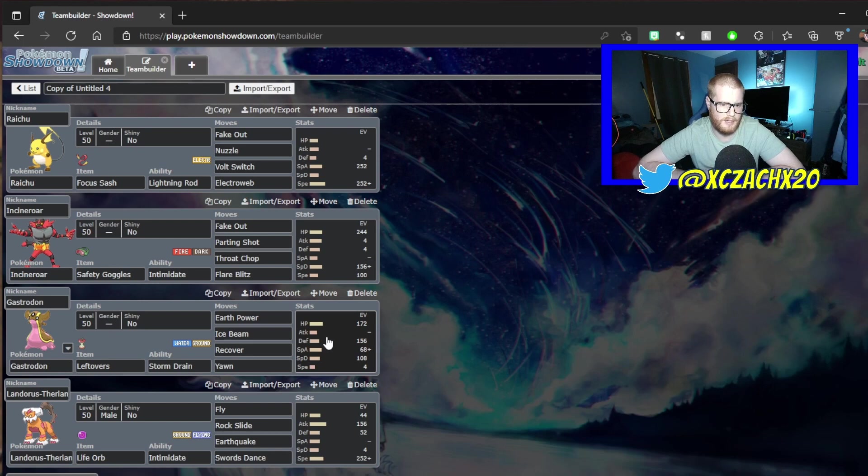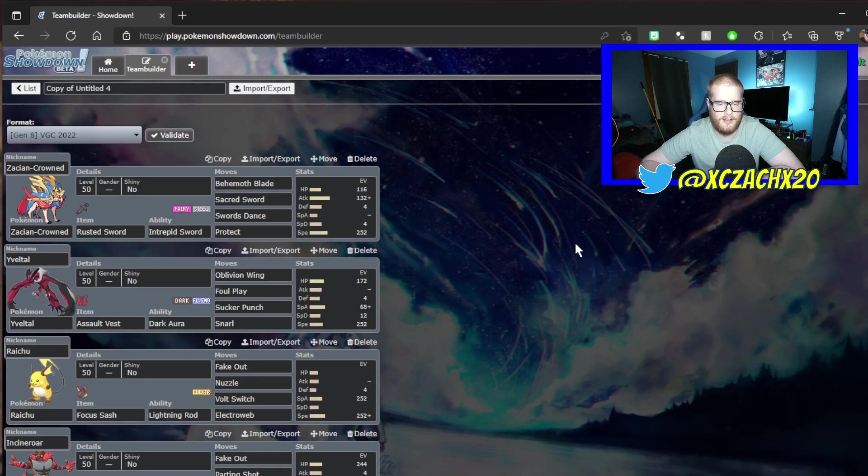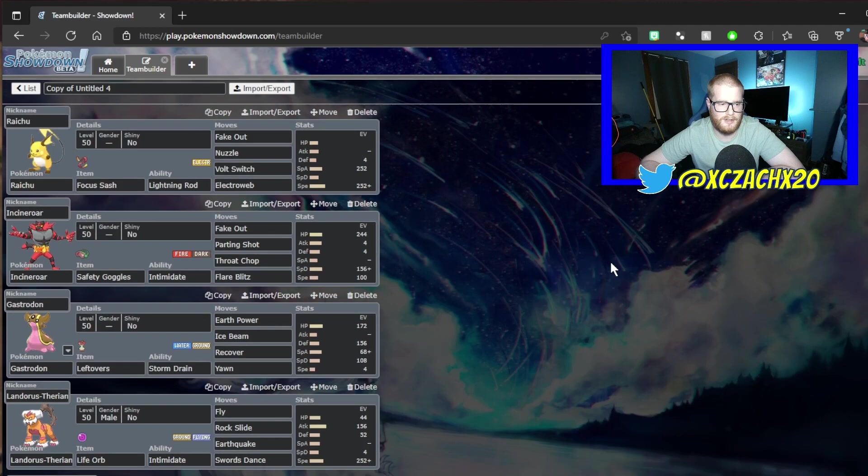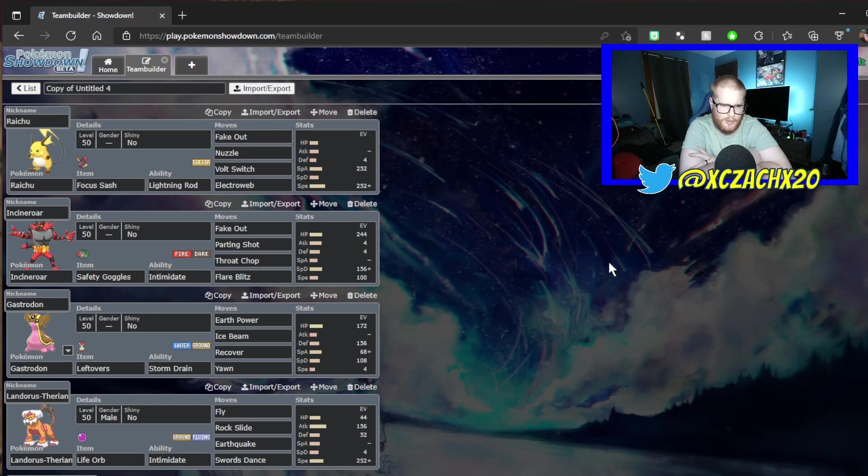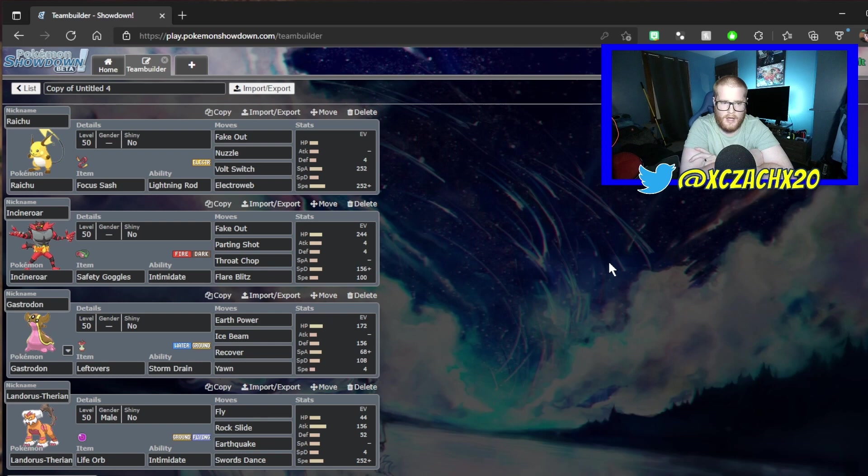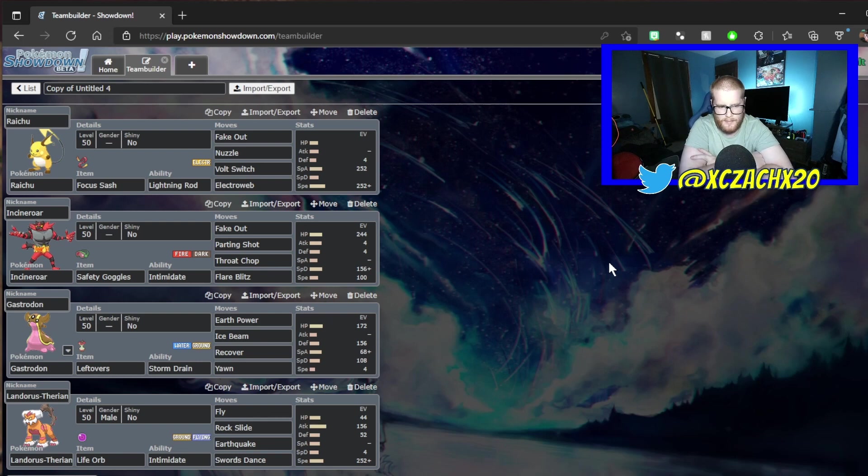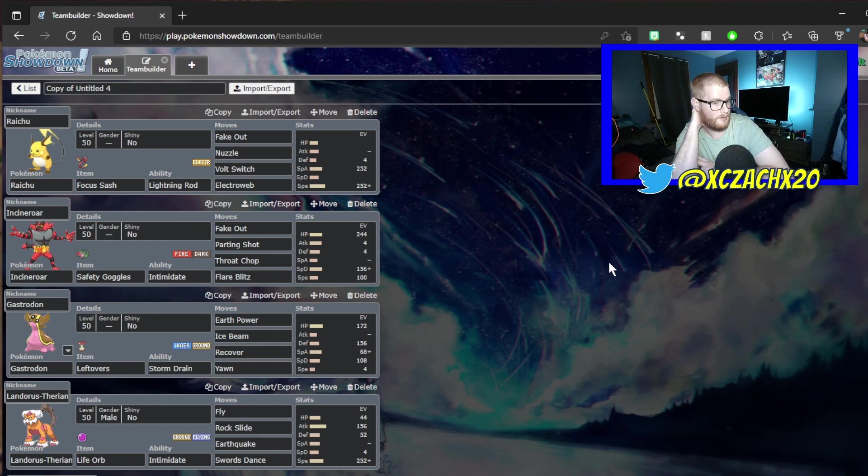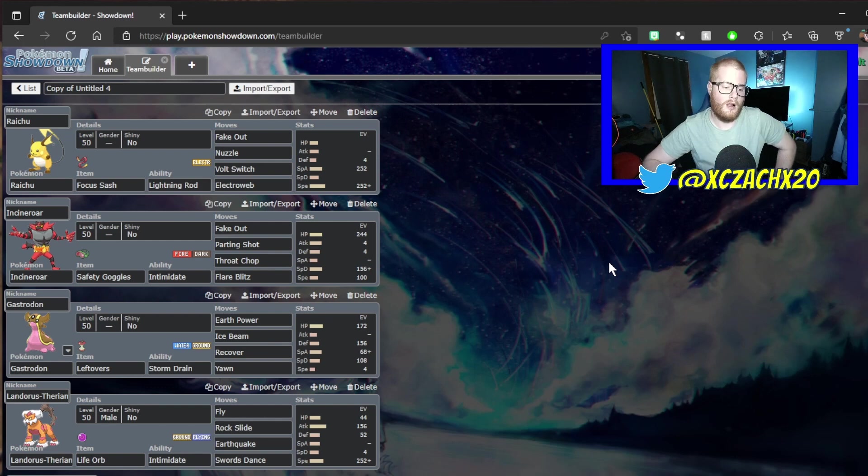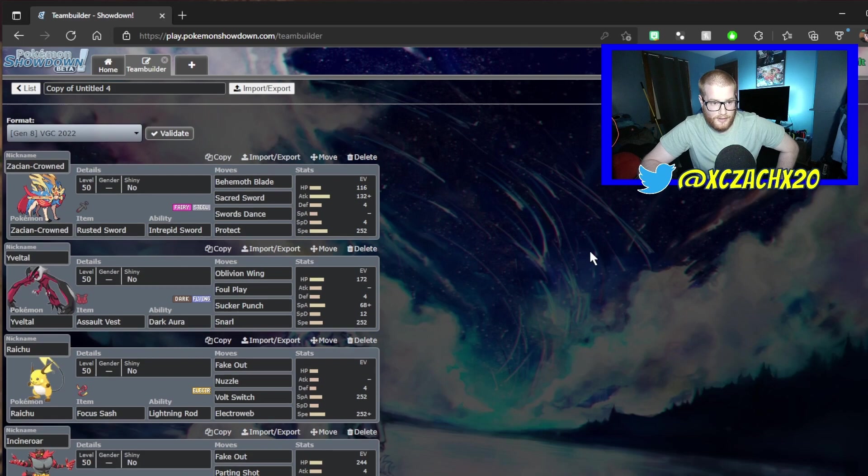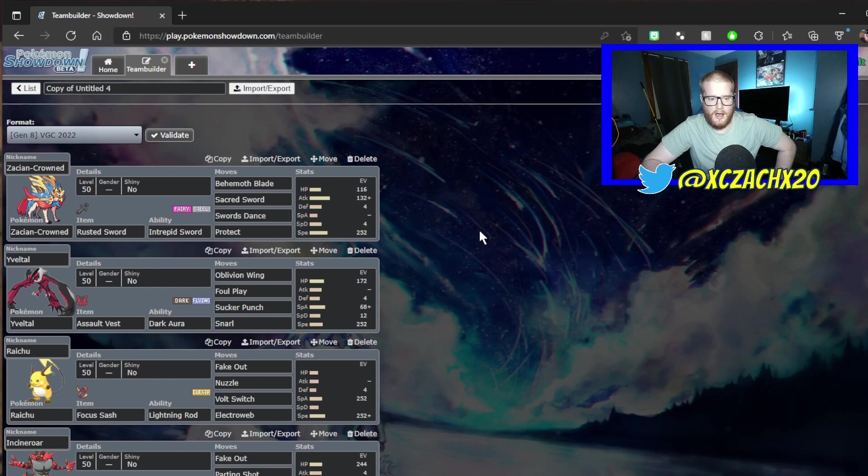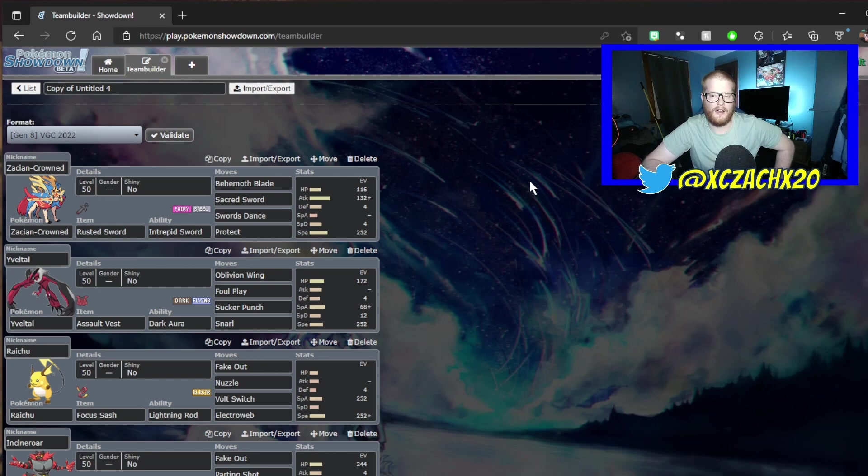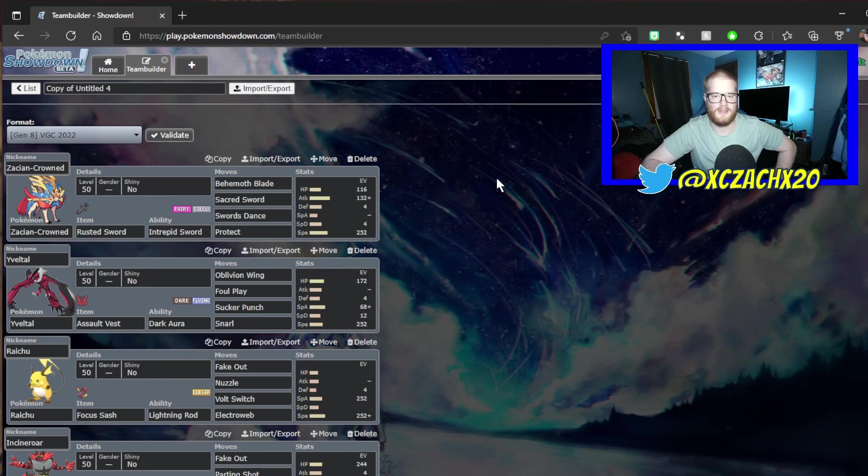Let me know what you guys think about the team in the comments down below. Let me know any suggestions for adjustments or updates. Should I make Gastrodon more bulky? Let me know in the comments. If you guys enjoyed this content, do not forget to like and subscribe. Hopefully I will build one of these teams in game and use it for Master Ball and maybe some ladders. Until then, I'm Zach and we'll see everyone later.